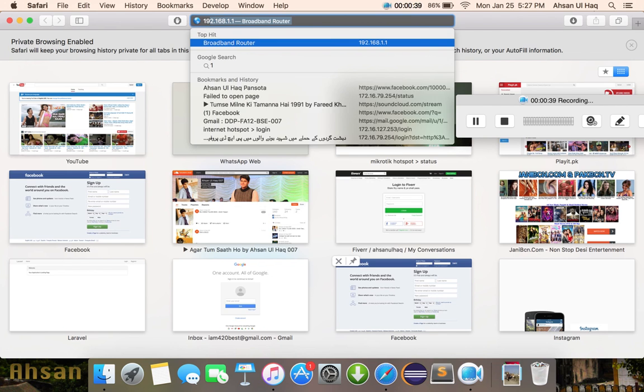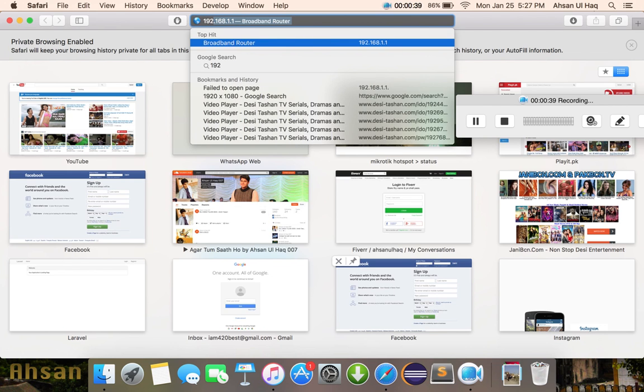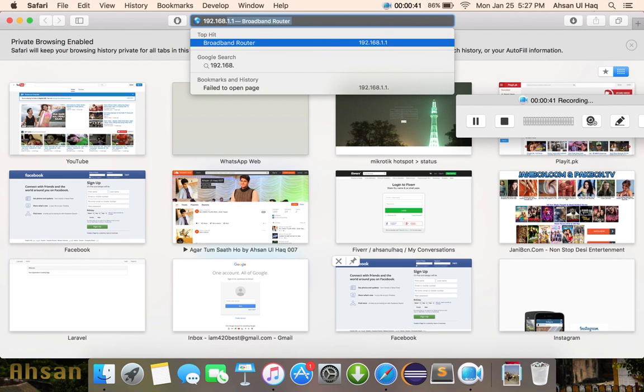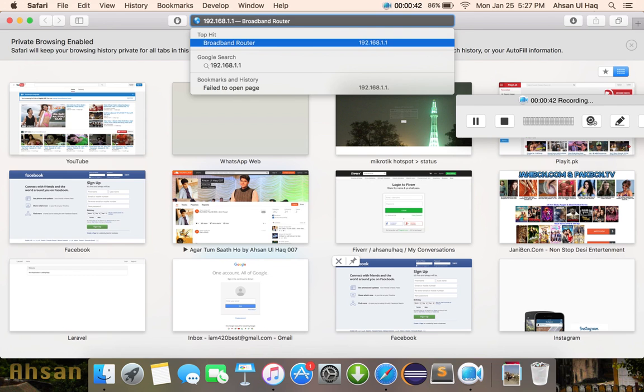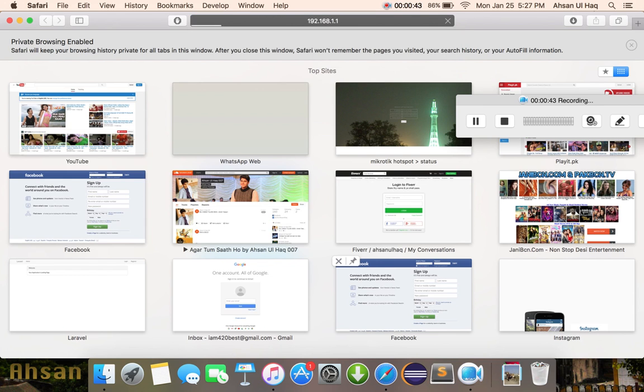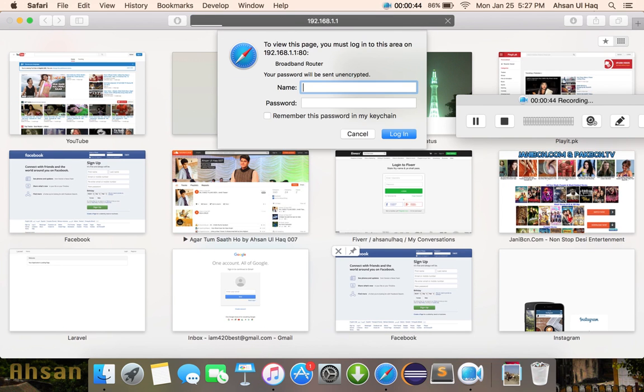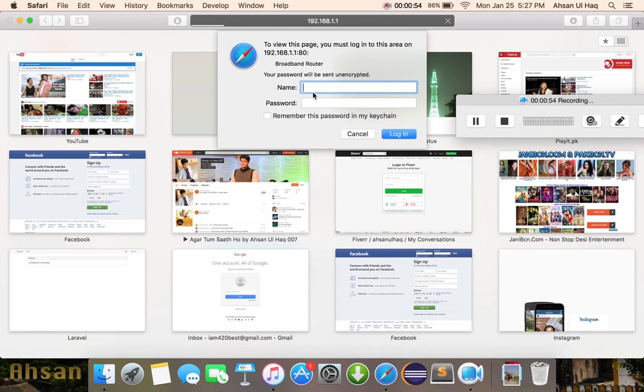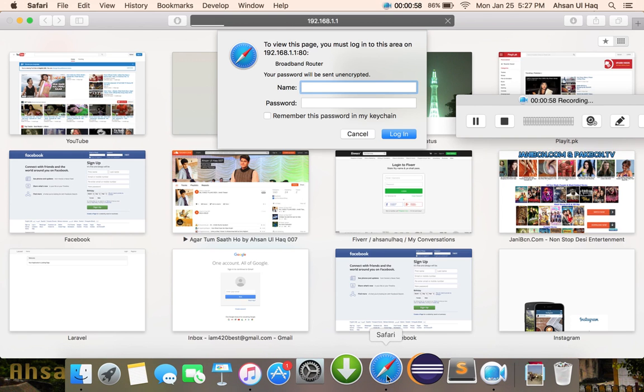Type 192.168.1.1 then press enter. Now you will see a field for username and password. Where can you find the username and password? The answer is you should check your wifi broadband device.